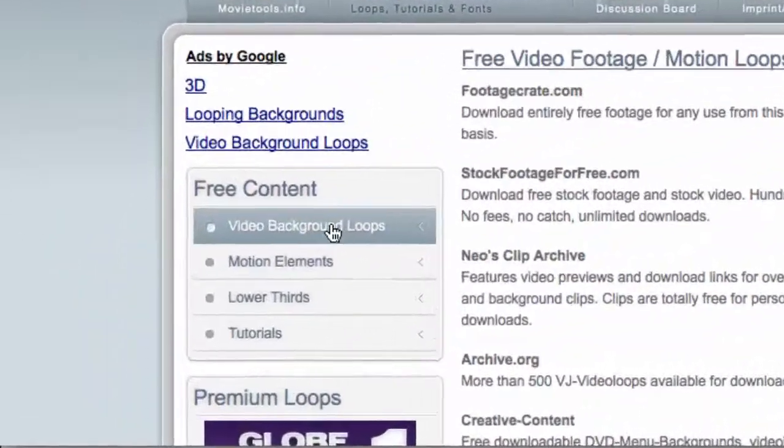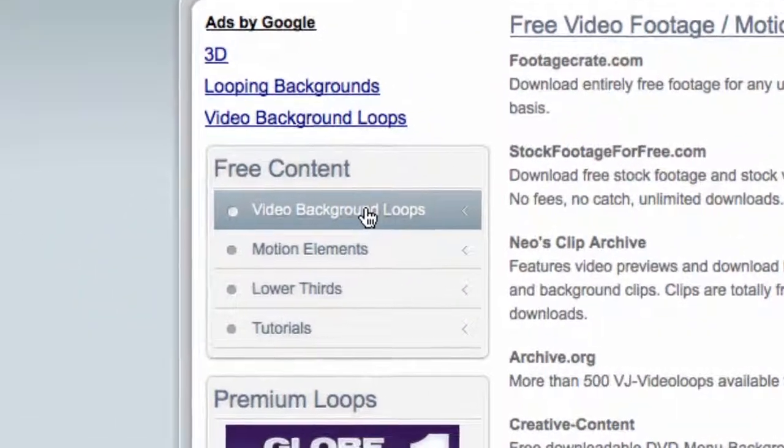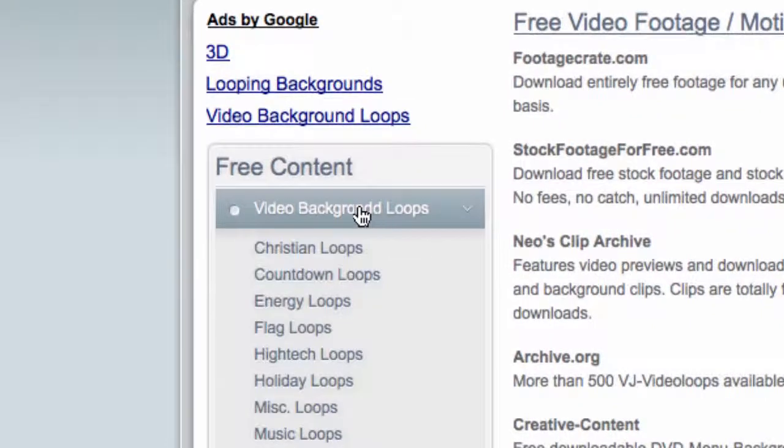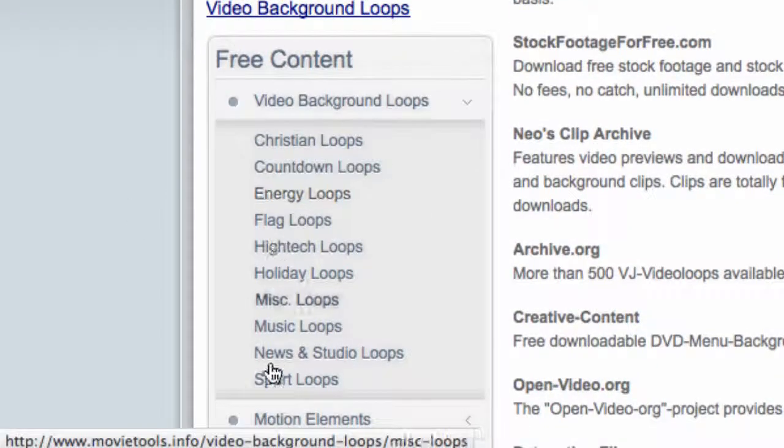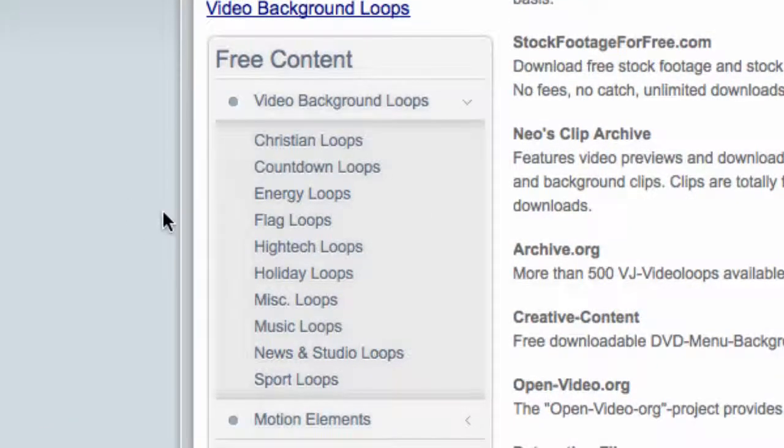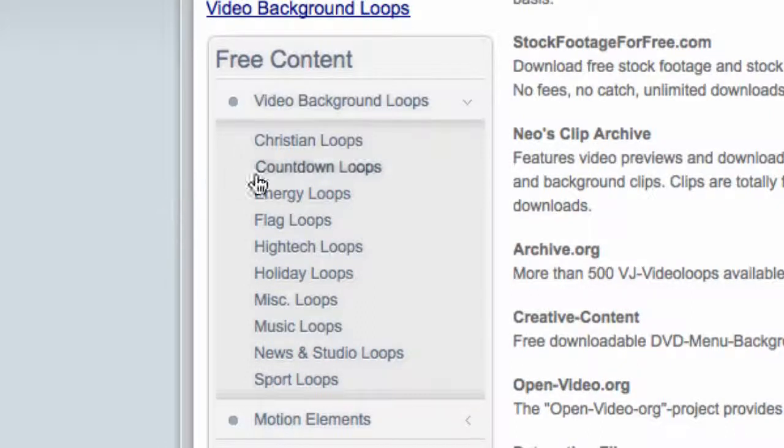You can then see this free content box here. You're going to click on Video Background Loops. You can then click on a category to find the video background loop that you're going to use in your video intro.